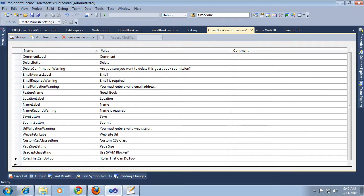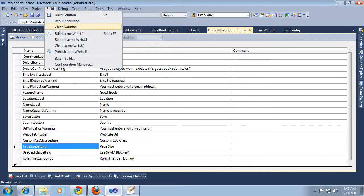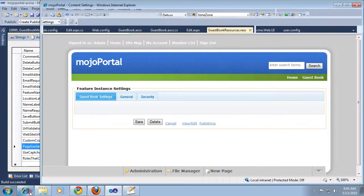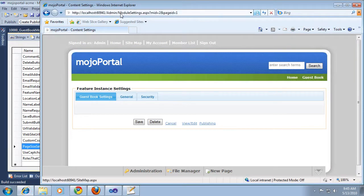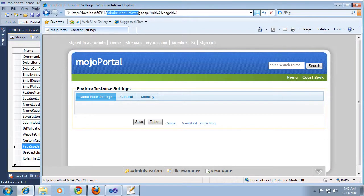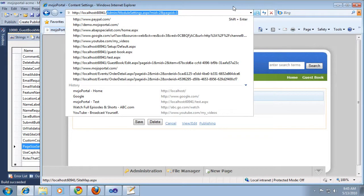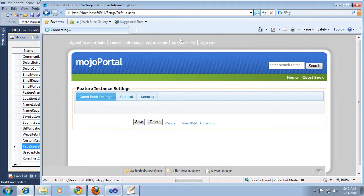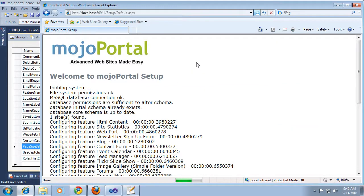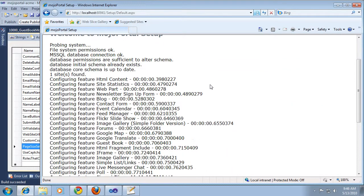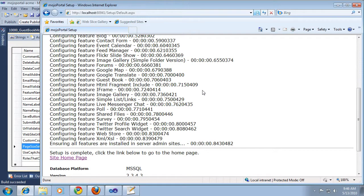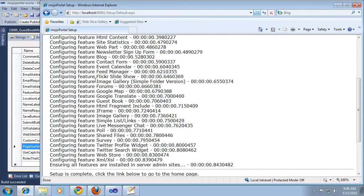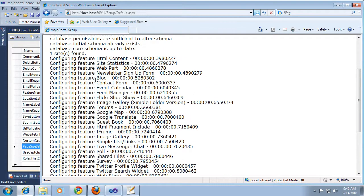We're getting to the end of this clip. What I'm going to do now is build. Then after building, we go back to our browser and we need to run the setup page. Okay, and that ran. When it's doing this configuring feature, that's when it's configuring the module settings, the feature instance settings with its default values and make it possible.